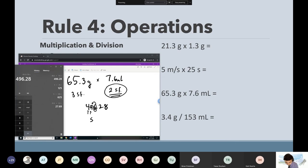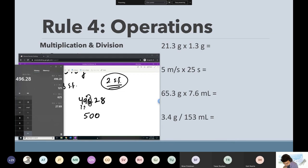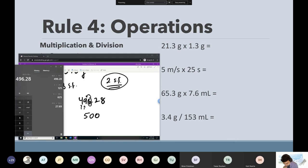But 500 is only a one sig fig number — it's not a two sig fig number. So how can I make 500 into a two sig fig number? Is there a quick backup strategy? The underline — so if I were to underline the first zero, it would make the first zero significant, and then that would be two sig figs. Or the other way to get around this is to write the answer in scientific notation.